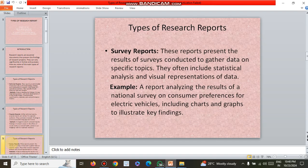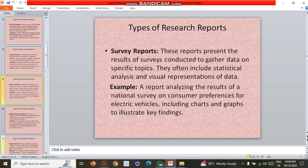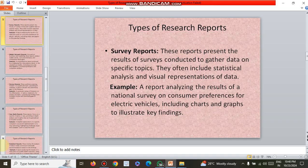Another type is the survey report. These reports present the results of surveys conducted to gather data on specific topics. They often include statistical analysis and visual representations of data. An example is a report analyzing the results of a national survey on consumer preferences for electric vehicles, including charts and graphs to illustrate the key findings.